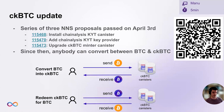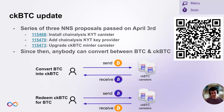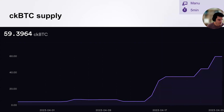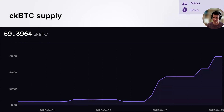Now, when the user has CKBTC, they can make very fast and low-fee transactions on the Internet Computer using CKBTC, and then anybody that has CKBTC can send it to the CKBTC minter to redeem it for native Bitcoin. Since this has been enabled, we saw significant growth in the amount of CKBTC in circulation. This morning, we had 59 CKBTC in circulation, meaning that already people locked up something like 1.7 million USD into this. It's very exciting to see that this is increasing quite rapidly.